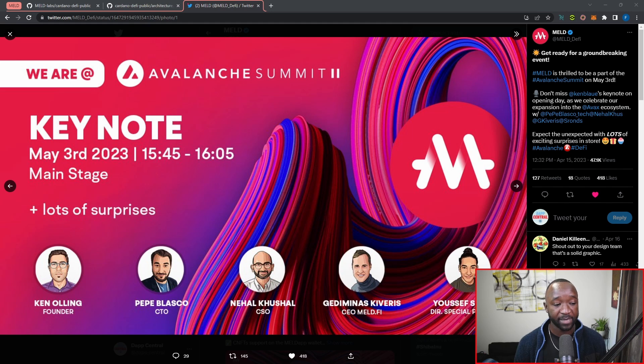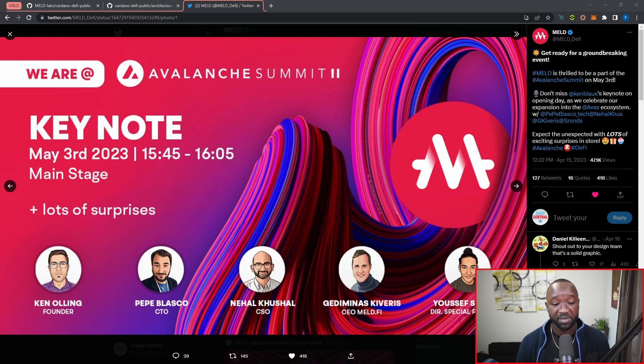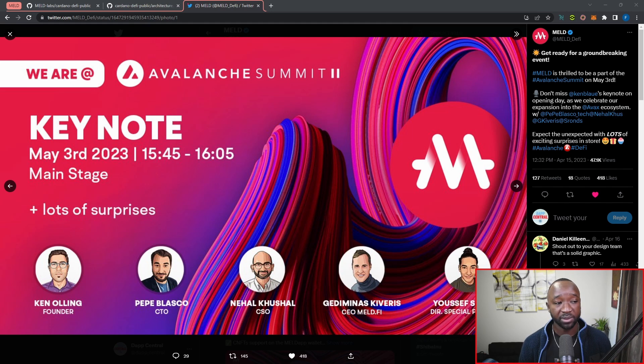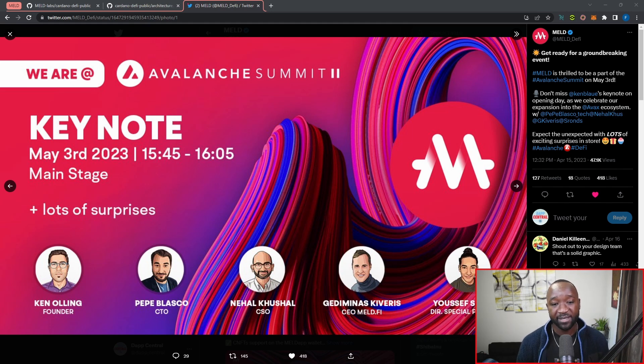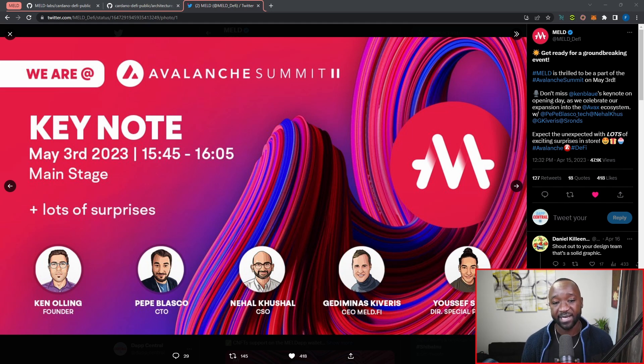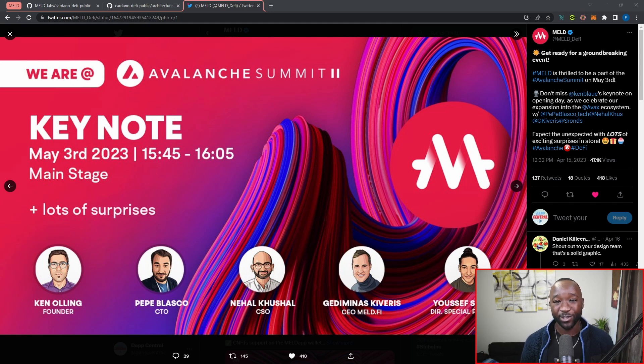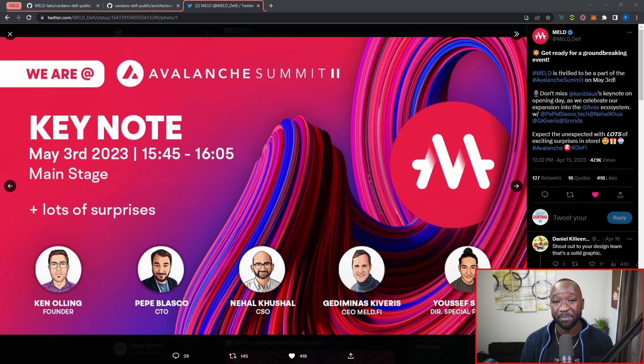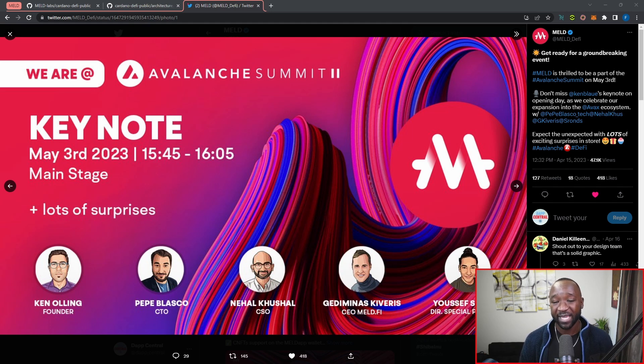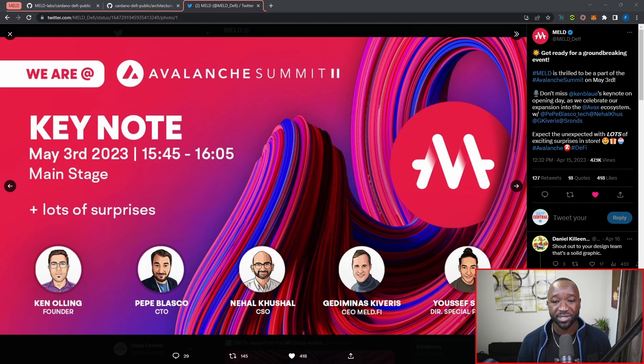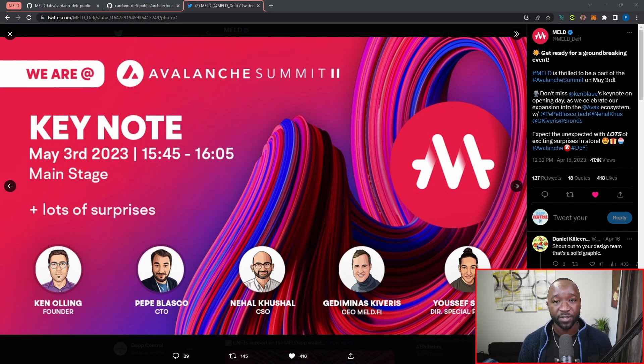Now, this will be featuring Pepe Blasco, Nahal, Jed Aminas, and Yusuf, who are all going to be part of the Meld team. In closing, expect the unexpected with lots of exciting surprises in store. Now, we're expecting quite a bit here. I think we're expecting the Meld bank manager NFTs to drop anywhere between now and May 3rd. But I'll be interested to see exactly what else comes out of this keynote speech.